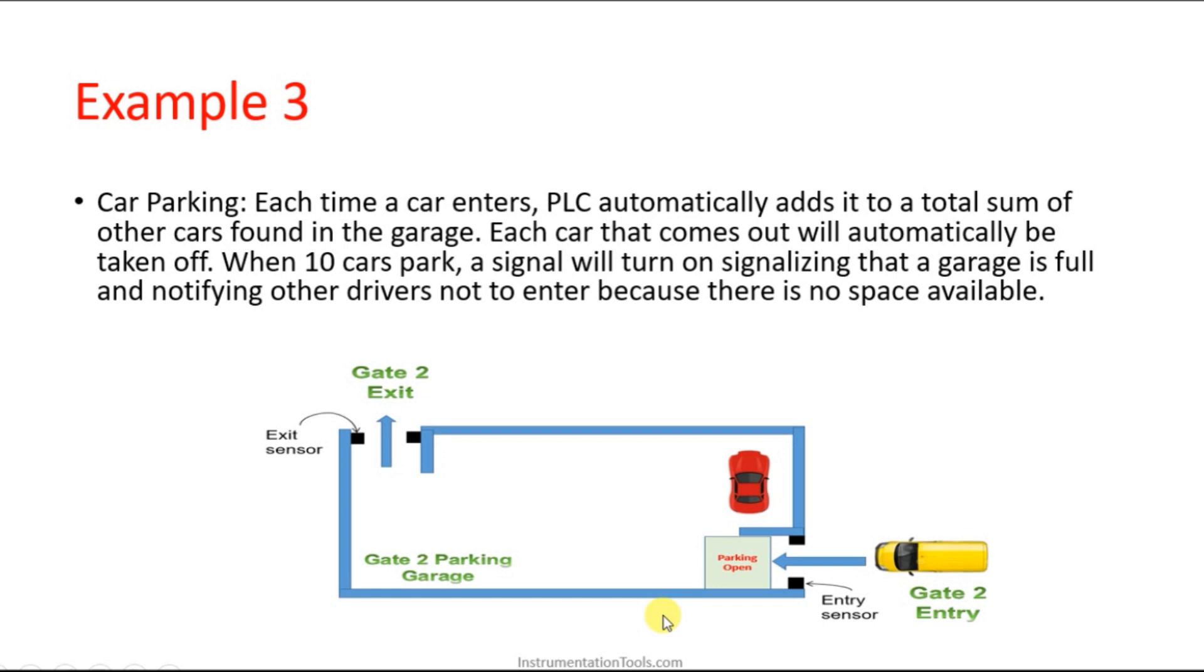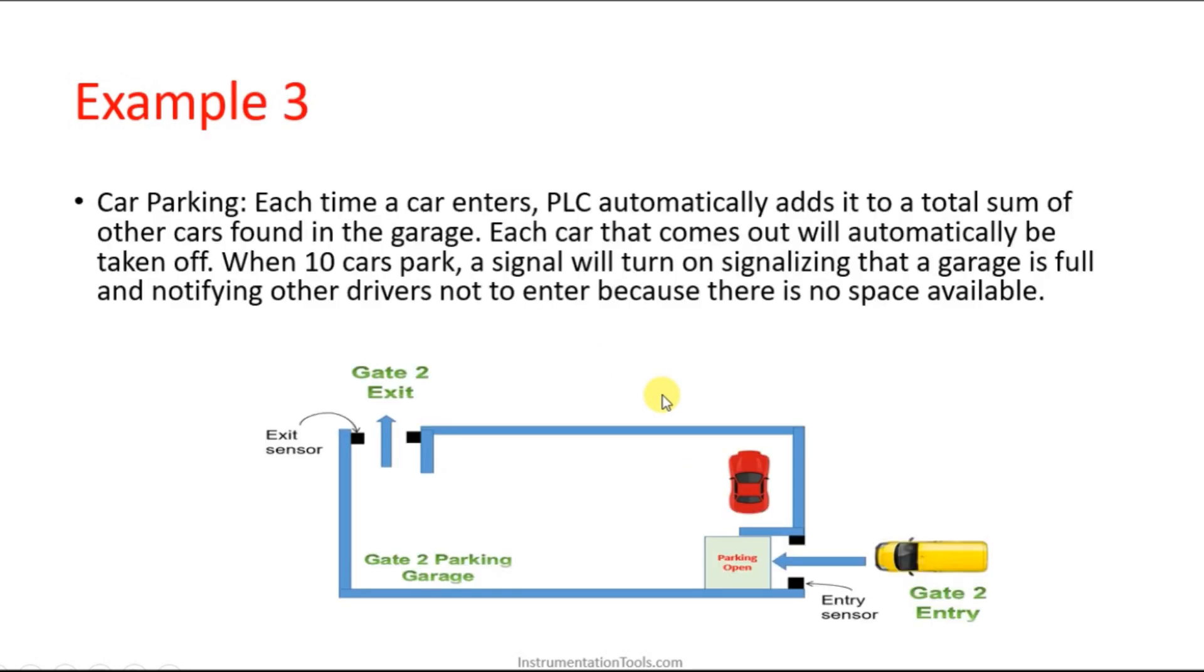Hello everyone, welcome to Automation Community. In this session we are going to see one more example in counter - a car parking example. Let's see about this. There is a gate to entry over here, and this is the parking slot. We have an entry gate and an entry sensor over here, so the car is entering this way.